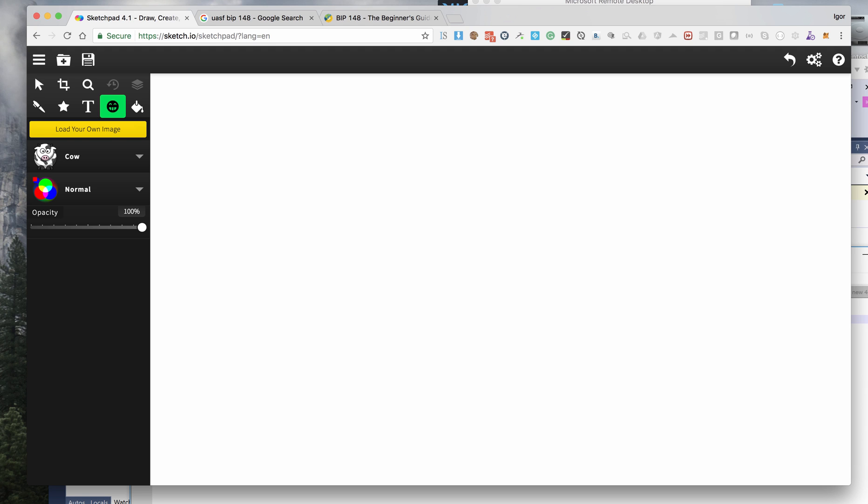Hi guys, this is Igor and today I'm going to do a quick video about Bitcoin soft fork and hard fork, all the scaling issues, BIP 148, user activated soft fork, and what it all means. But before I get into it, let's talk about Bitcoin itself and how it works.